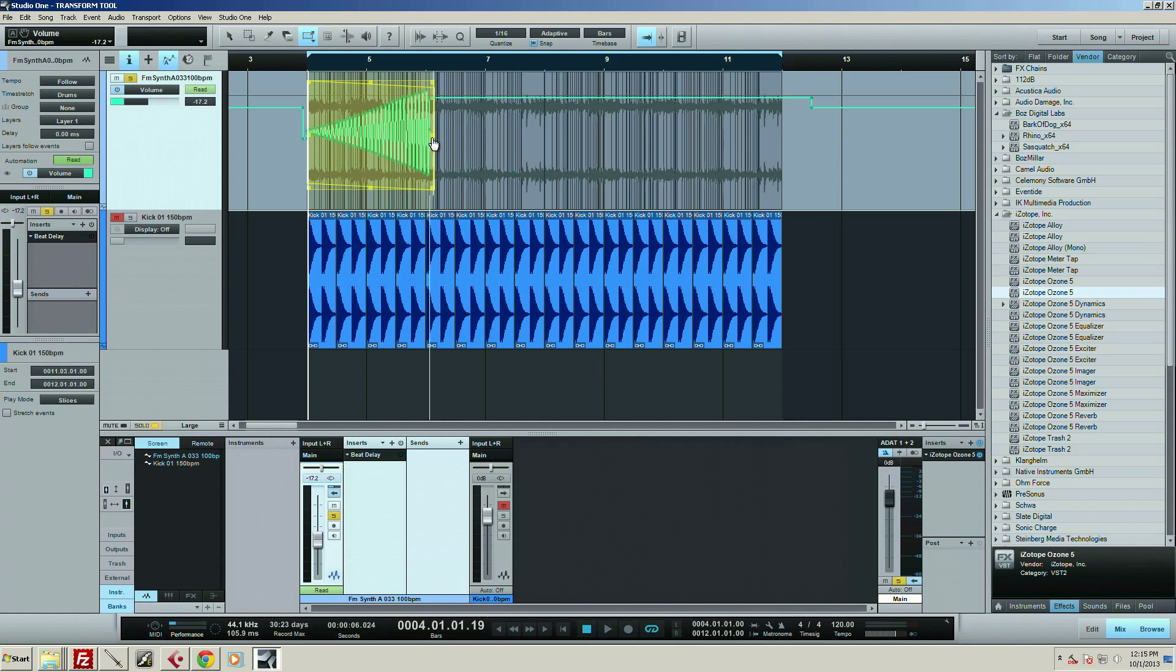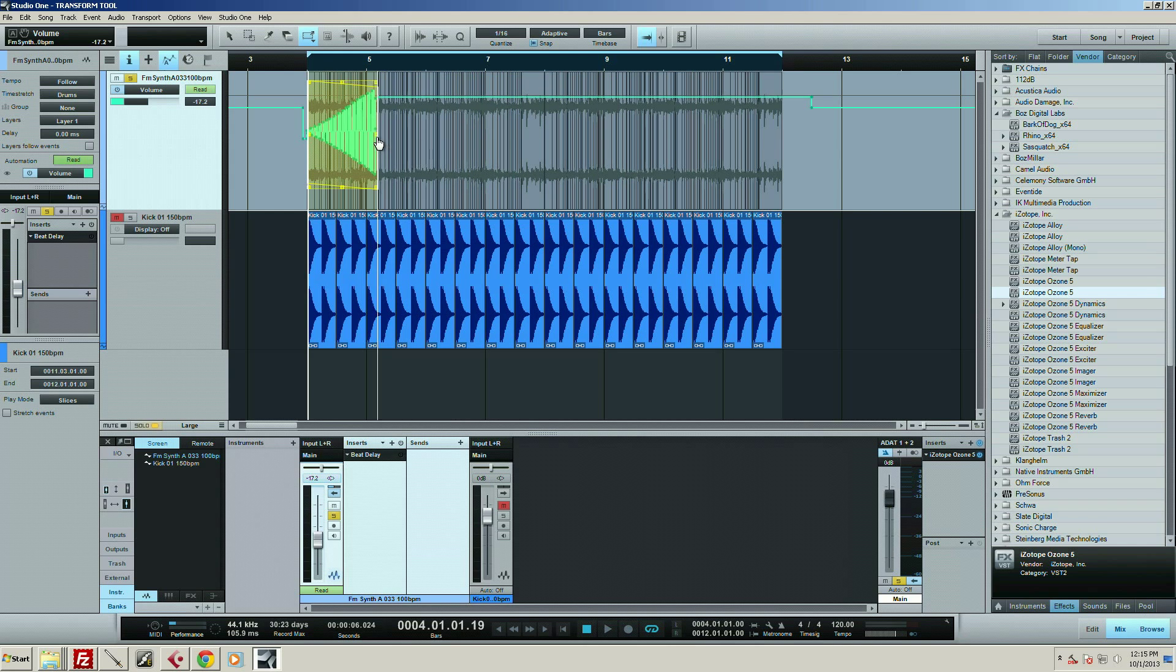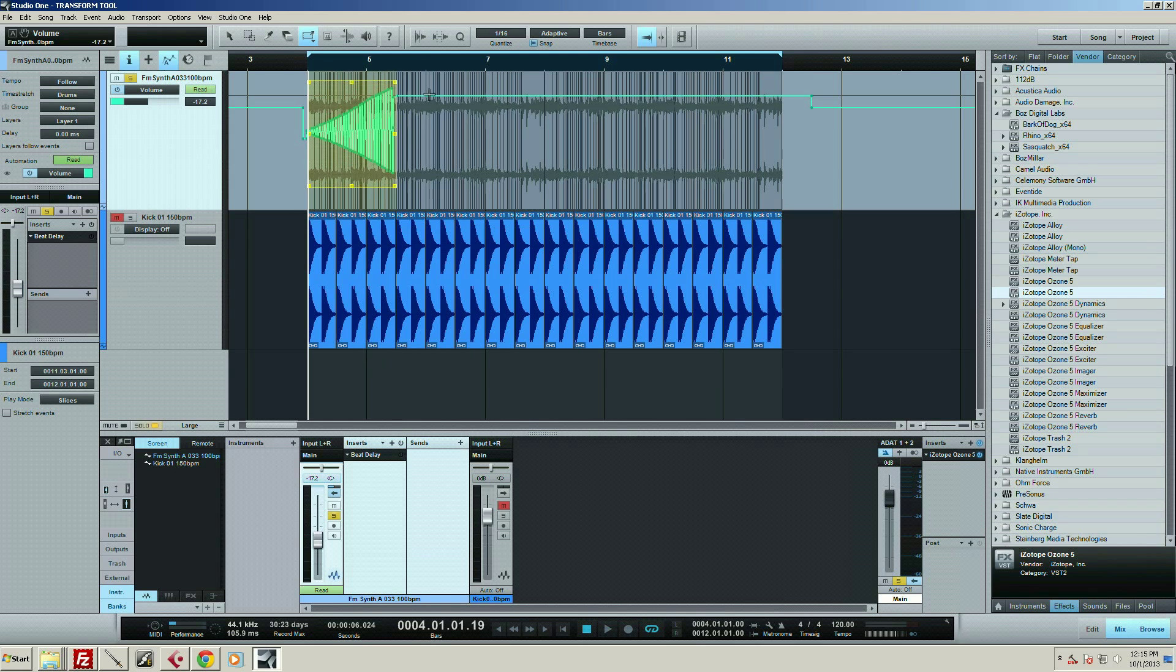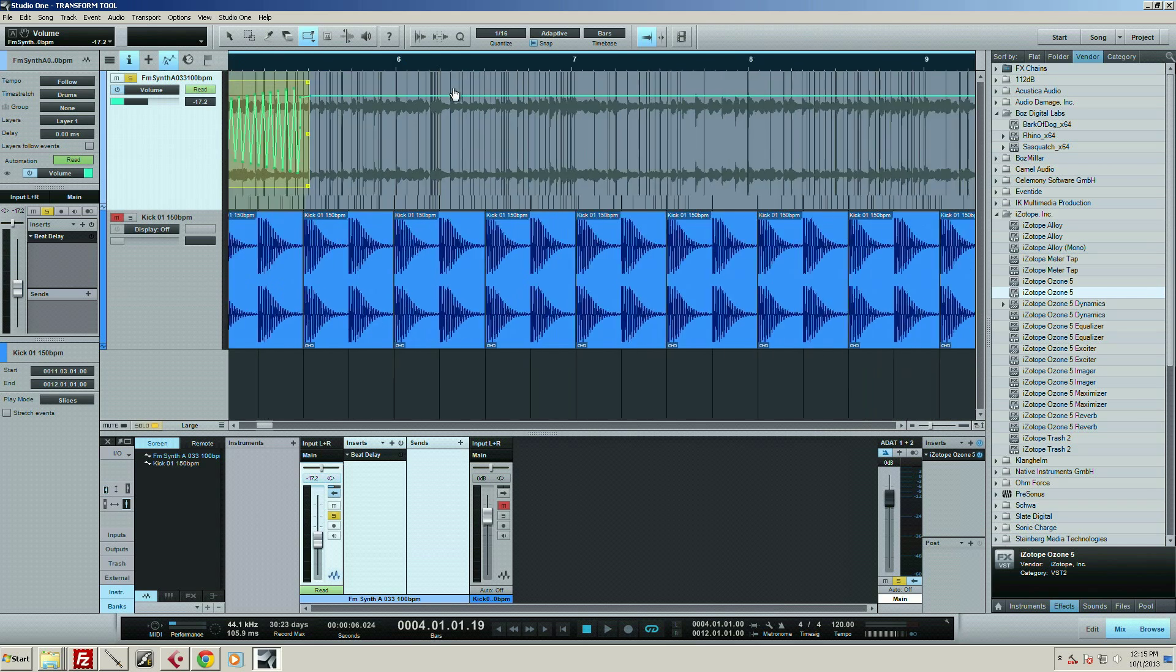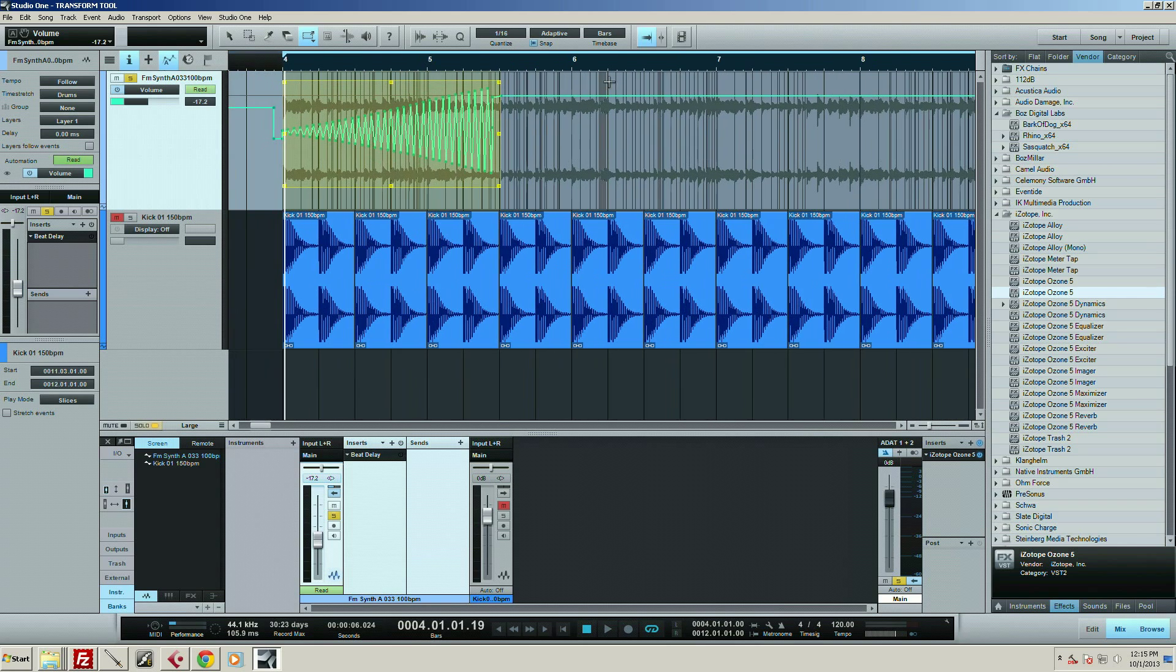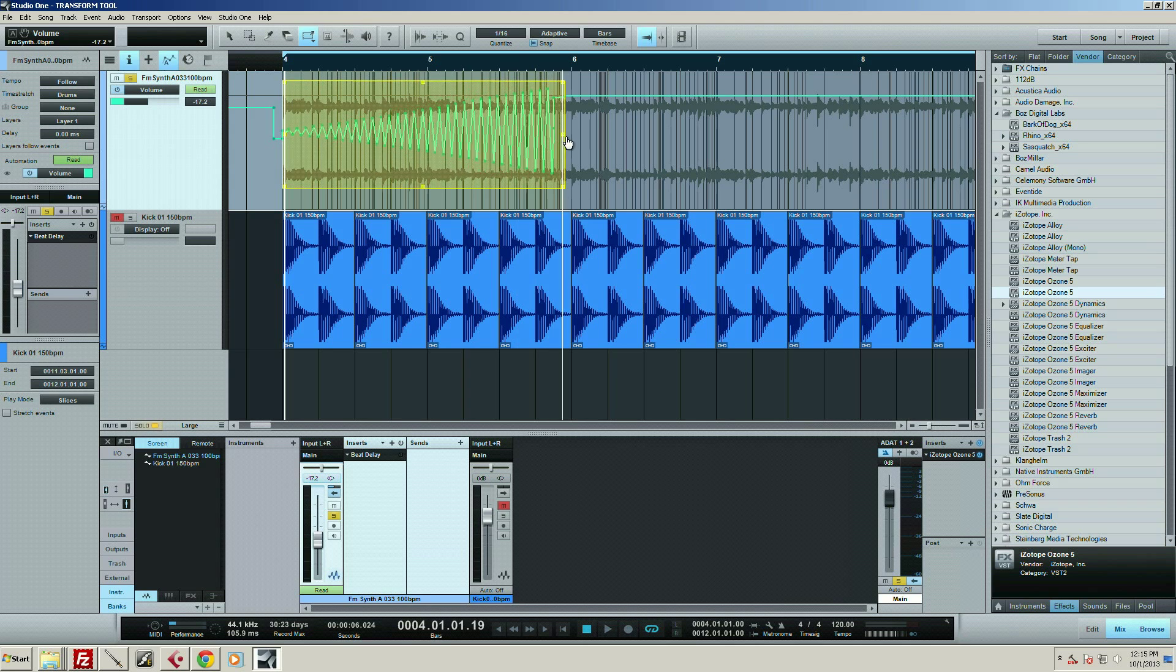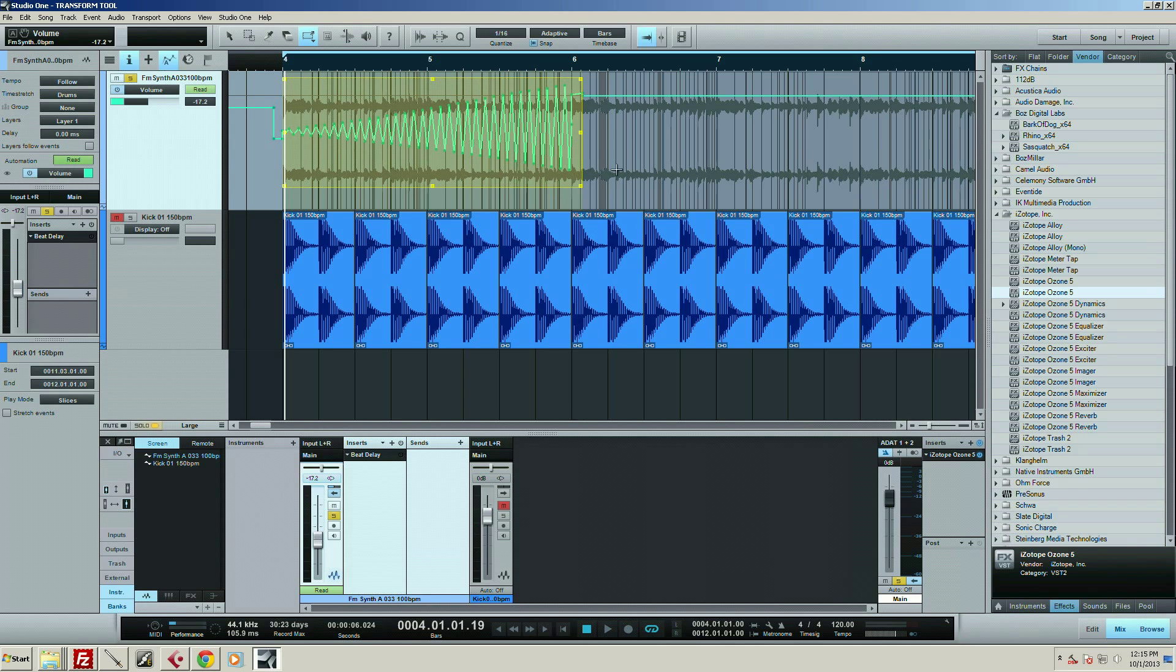But this guy has been really fun to mess around with, and I can scrunch it up over here like that if I want something really crazy. Let's see, let me zoom in so I can see exactly what I'm doing here and make this kind of make sense.